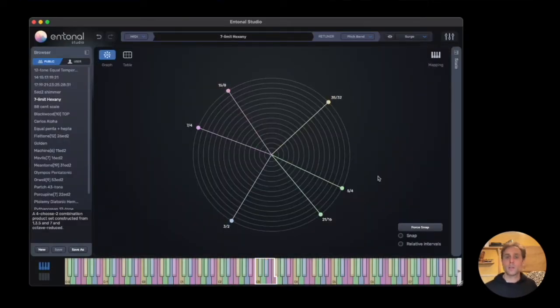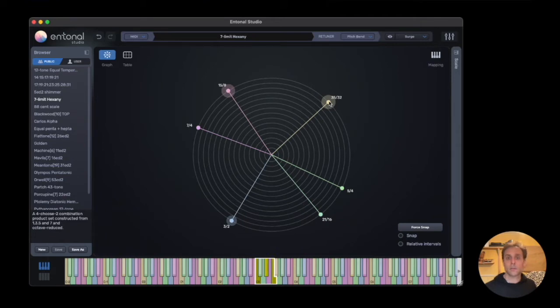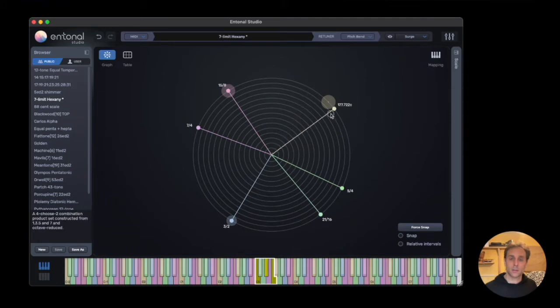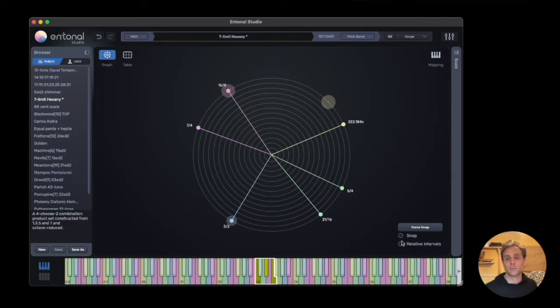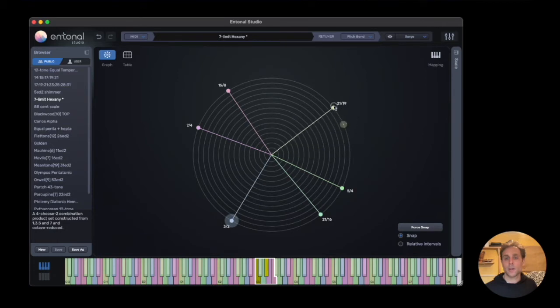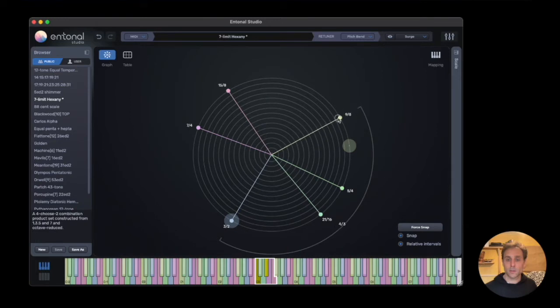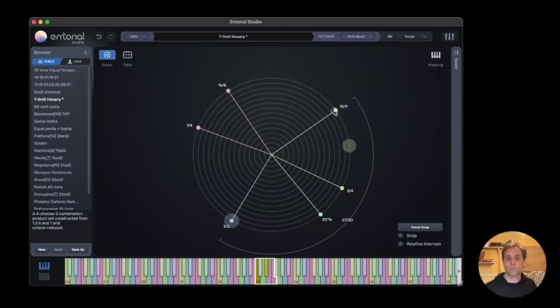We can use the radial graph to move notes around. We can snap notes. We can also view the relative intervals between different notes. We can see exactly the interval that we're playing.